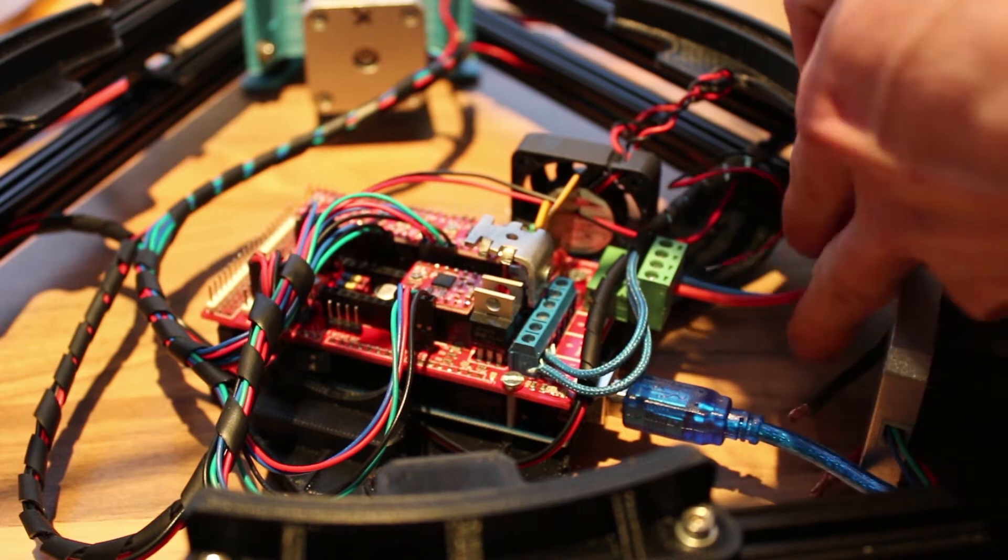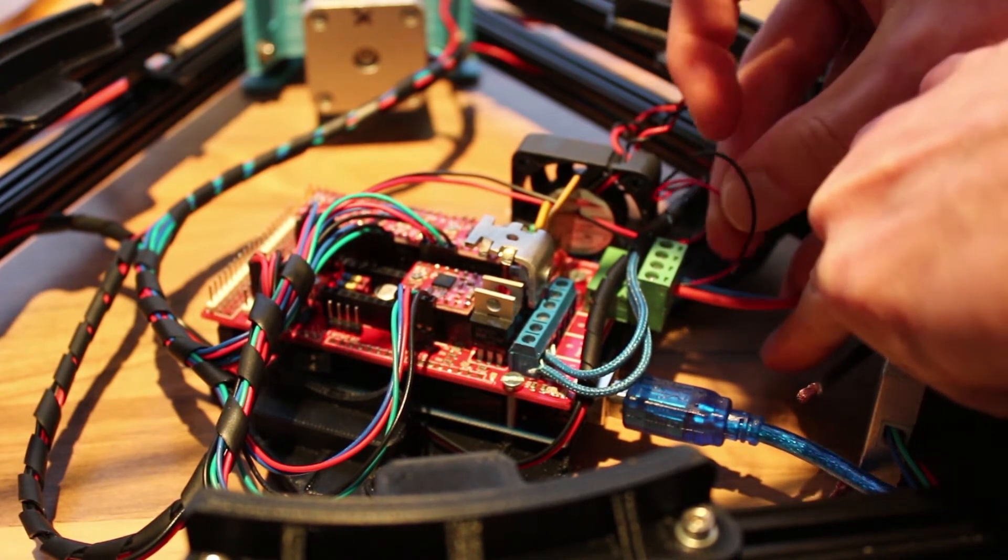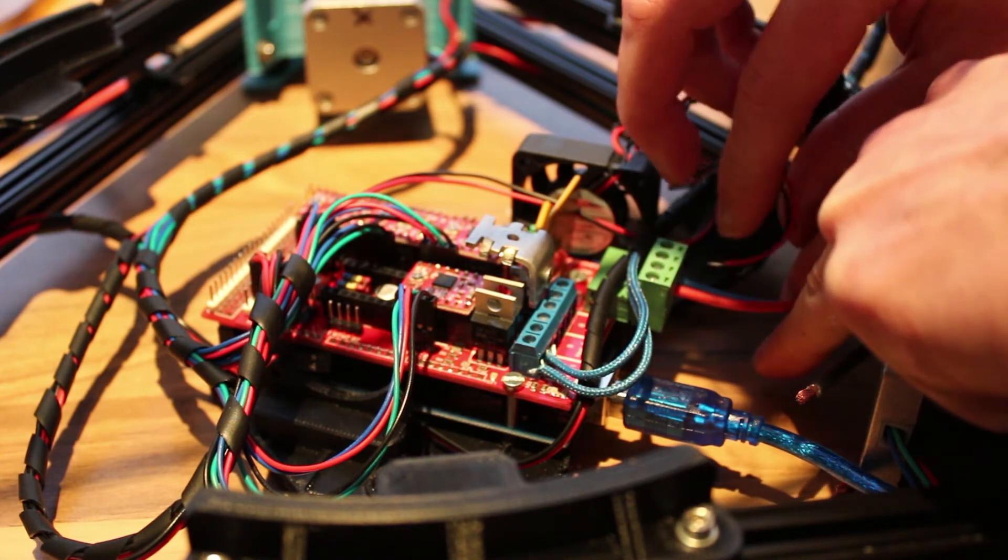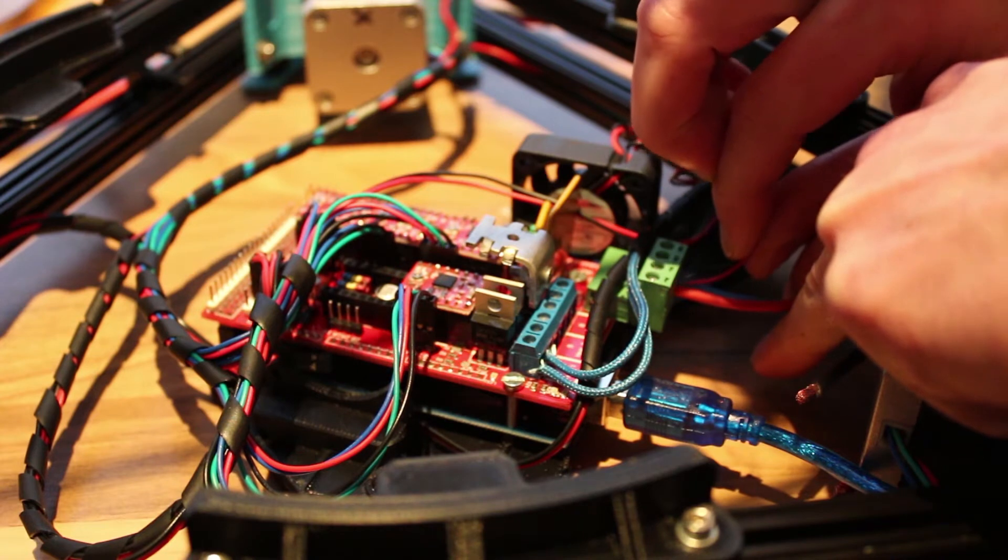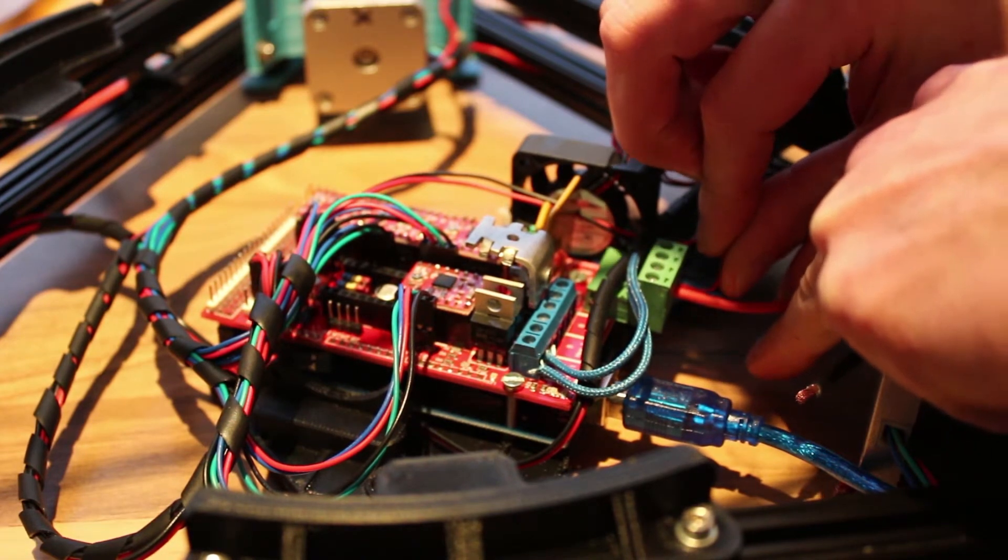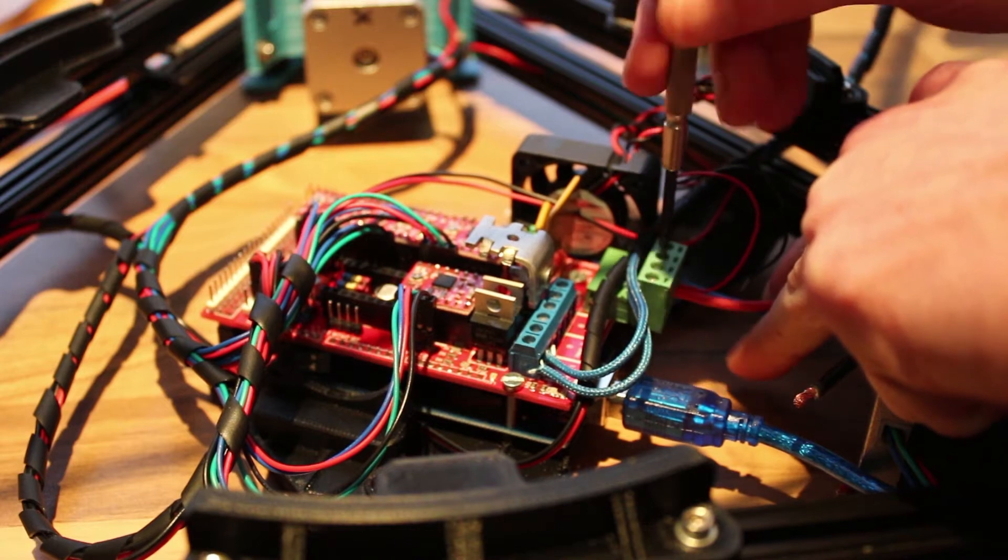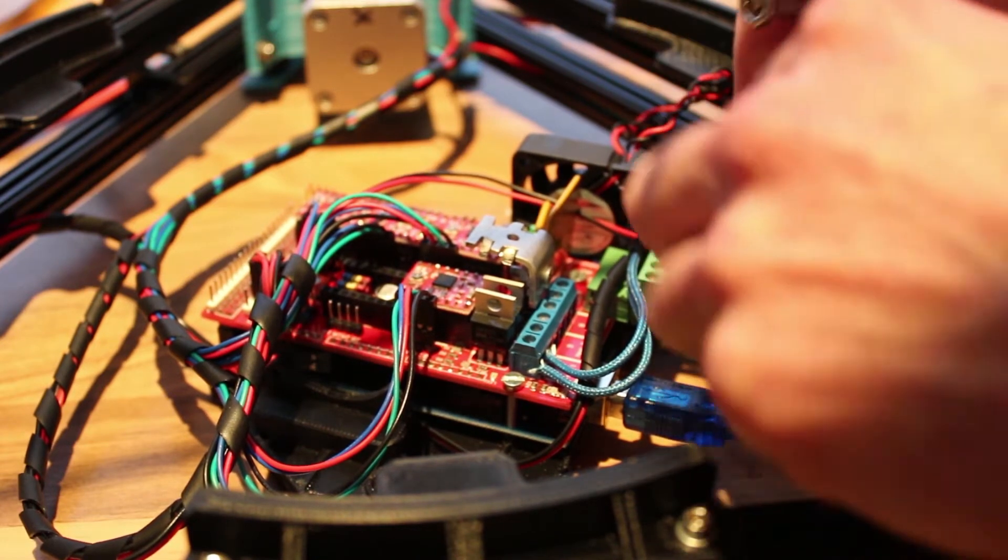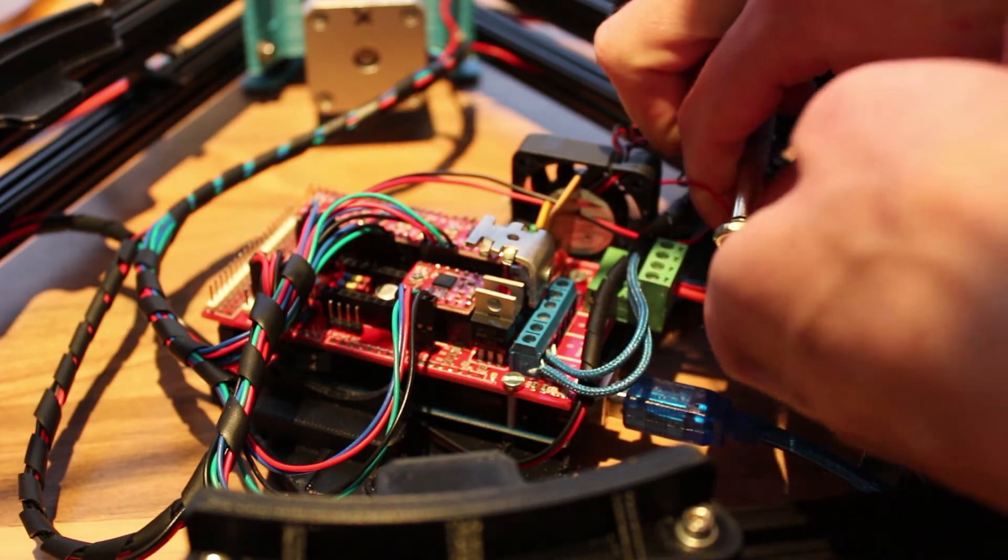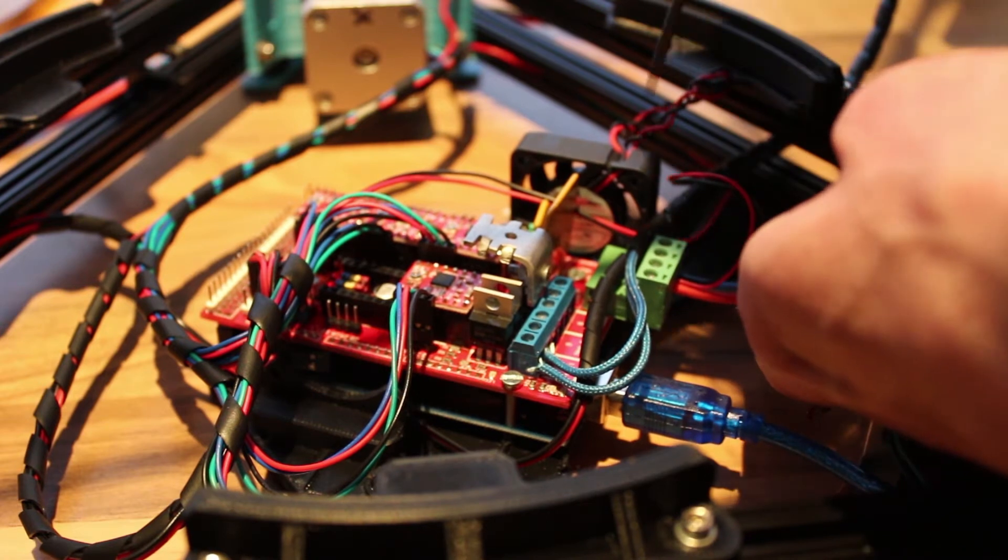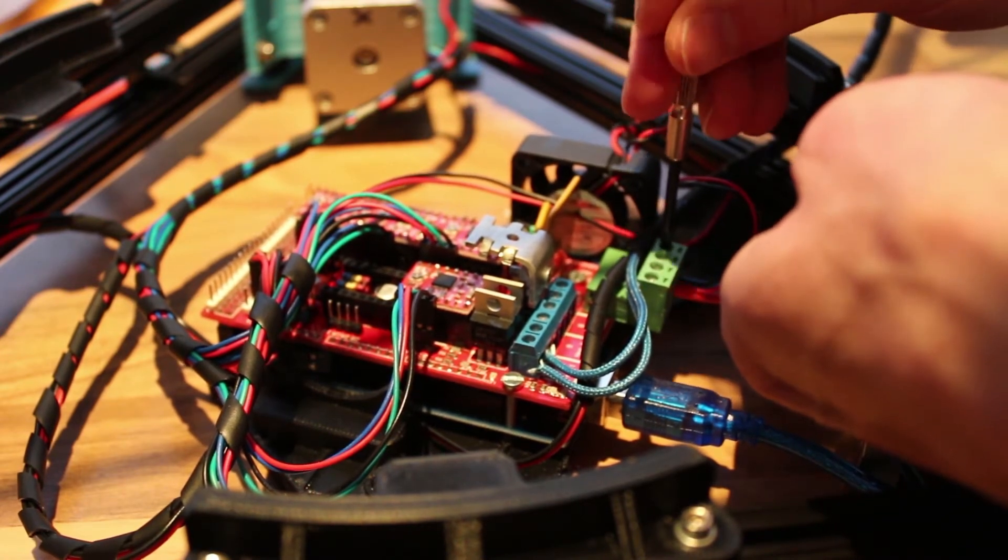We're also gonna connect our hotend fan directly onto the power supply, so it's always on.